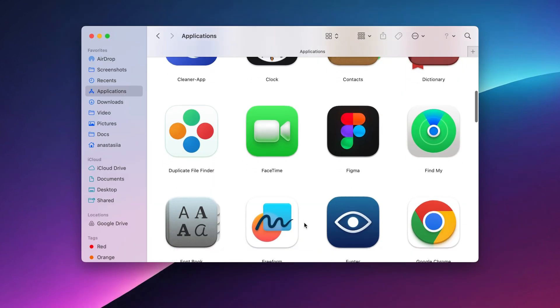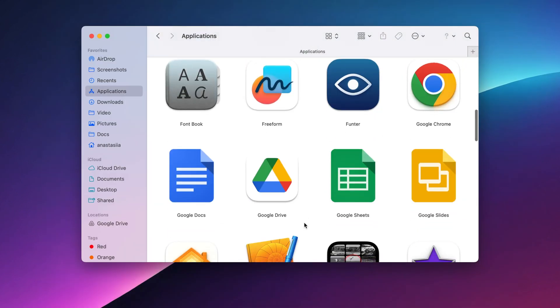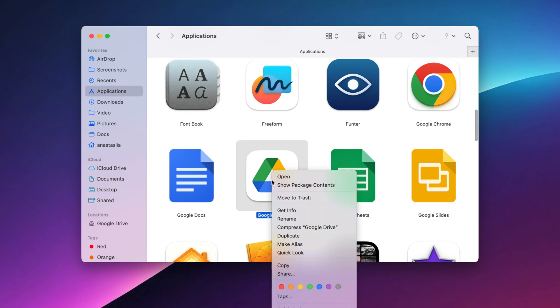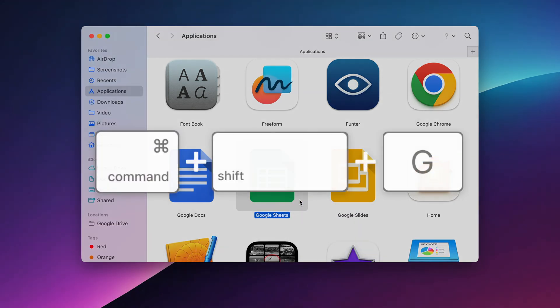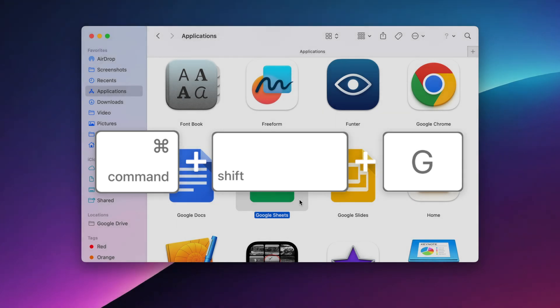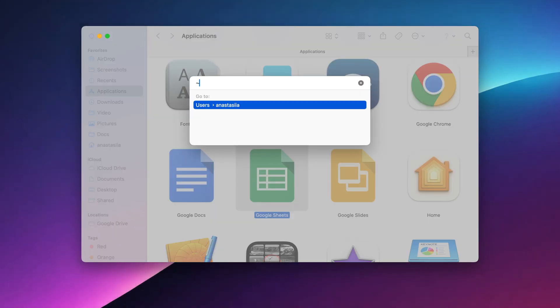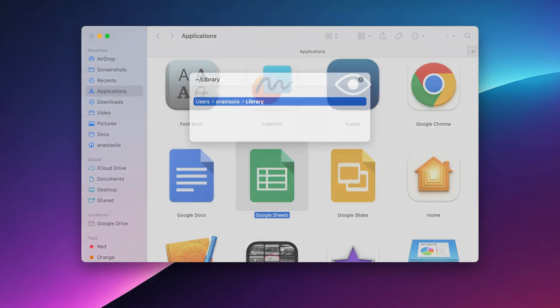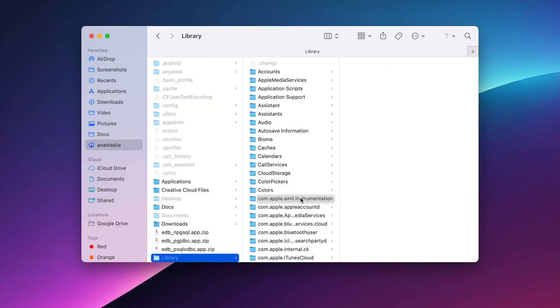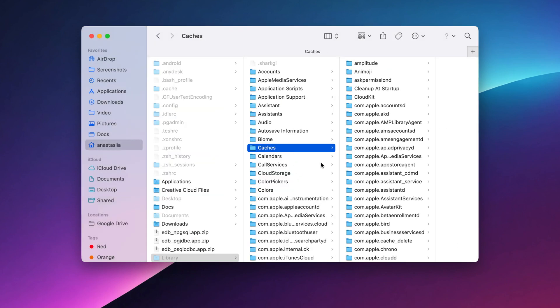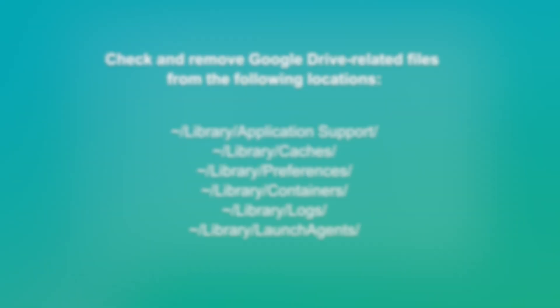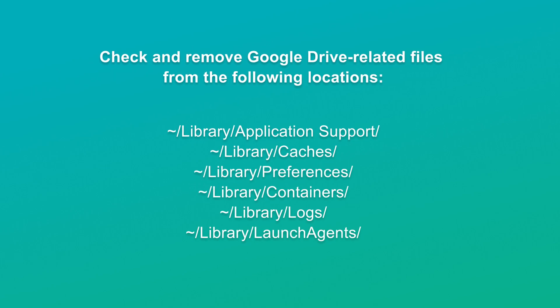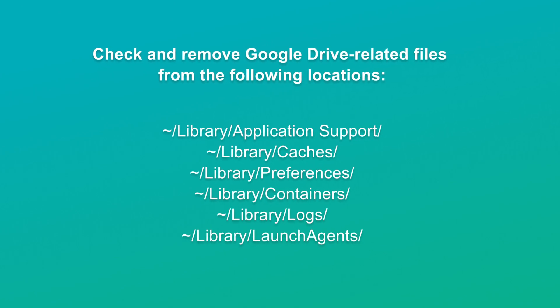Then open Finder and go to Applications. Right-click Google Drive and select Move to Trash. In Finder, press Command plus Shift plus G, type tilde slash library, and press Enter. Check and remove Google Drive related files from the following locations. Empty Trash to finish the process.